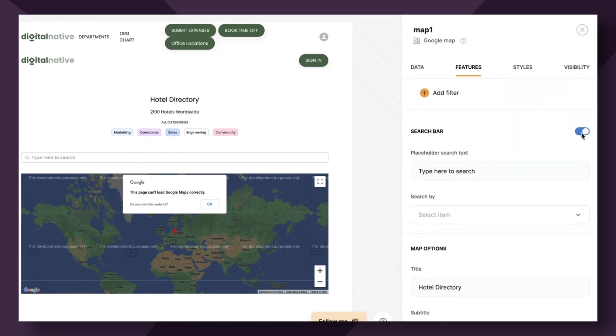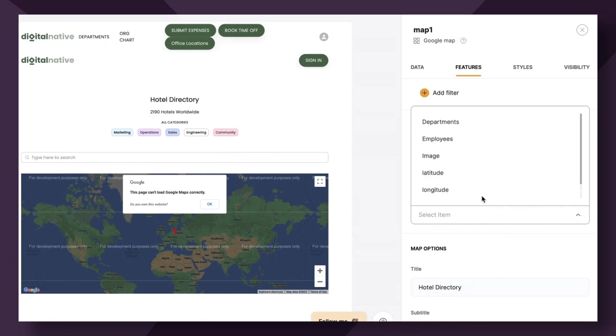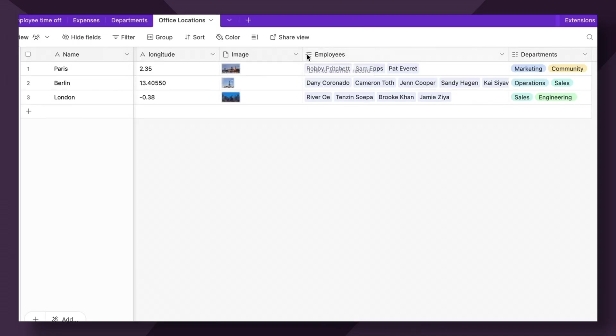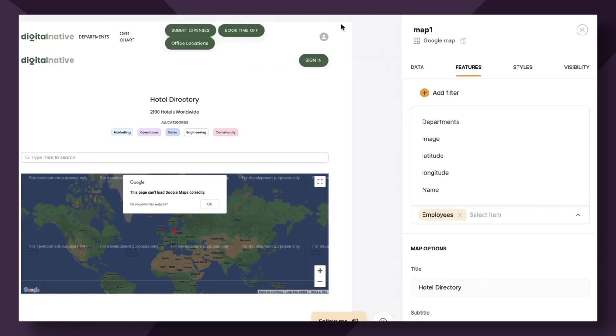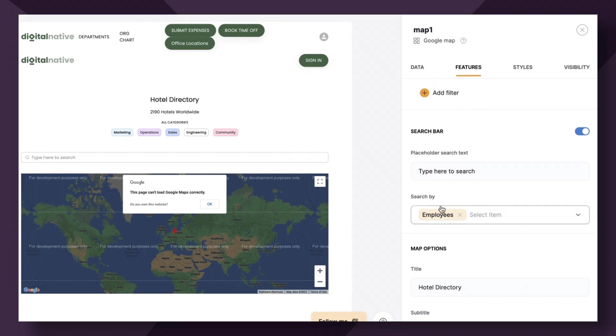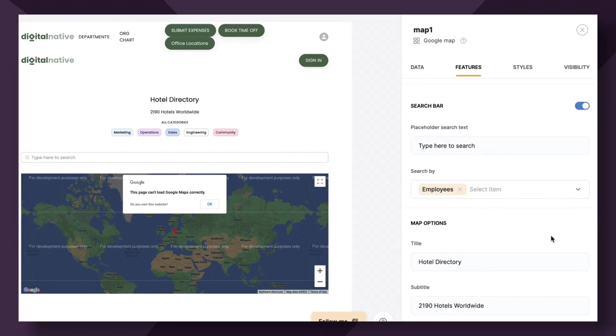Next up, you can toggle the search bar on or off. I'm actually going to leave it on and I'm going to allow people to search based off of our employees' names. So if you want to search for a specific employee and try to understand what office they're in, this will allow you to do it here.